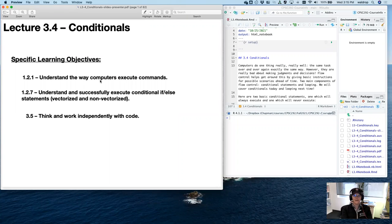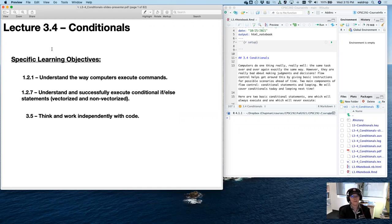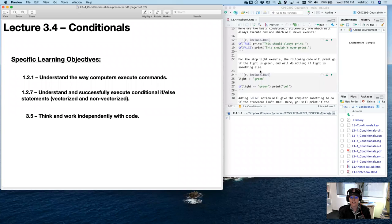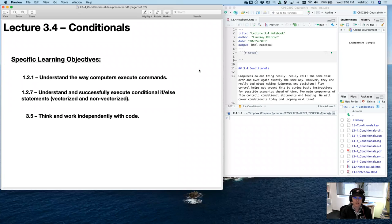Hey everyone, it's time for another edition of Intro to R. Today we're talking about our first step in flow control for learning computer science, which is conditional statements. I have a notebook here that has all of the examples printed out and runnable code, so go ahead and download that if you have a chance so you can follow along.